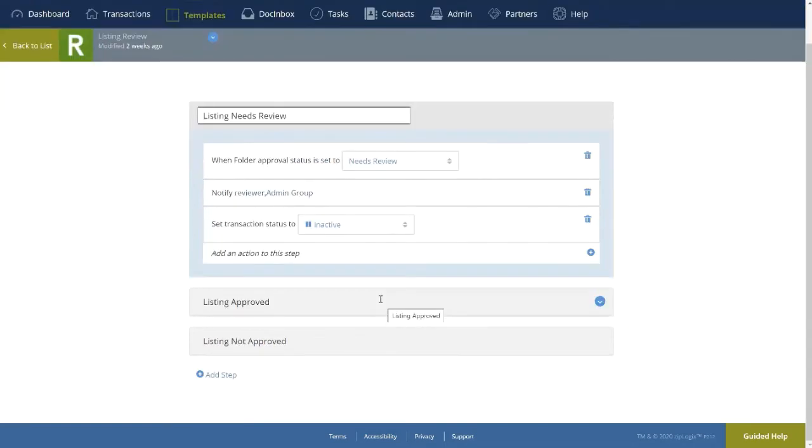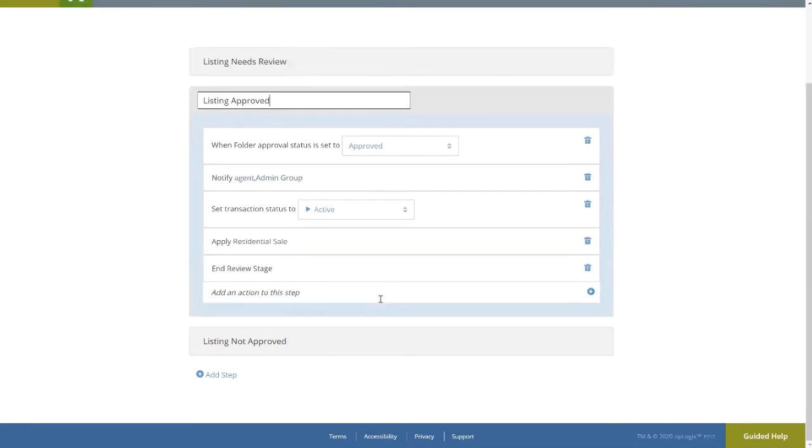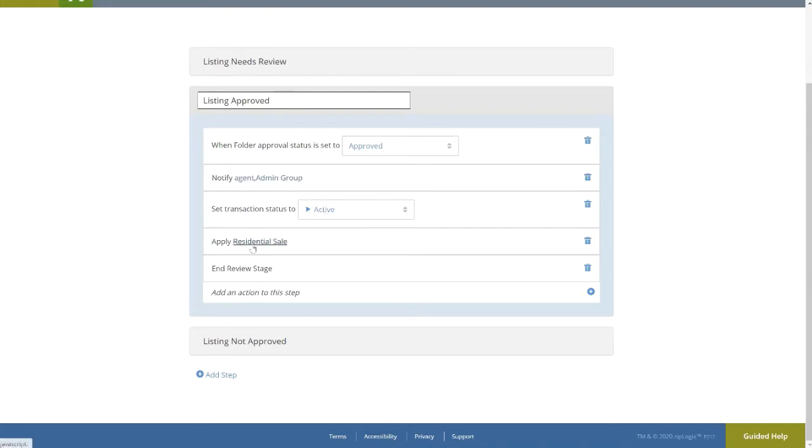If Approved, this broker has chosen that the Listing Approved step be automatically applied, containing its own set of actions, including changing the transaction status, in this case to Active, and automatically the Apply Template action, which contains the corresponding folder for the next stage. Lastly, the End Review Stage action must be added, so that upon completion, the next stage can be applied.